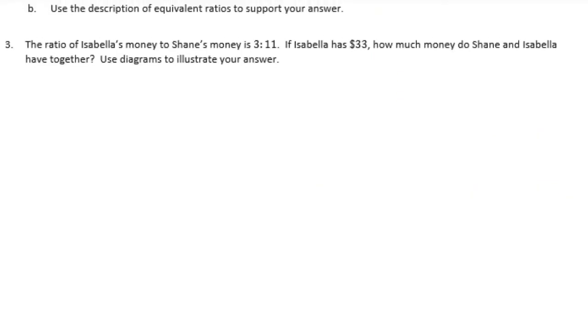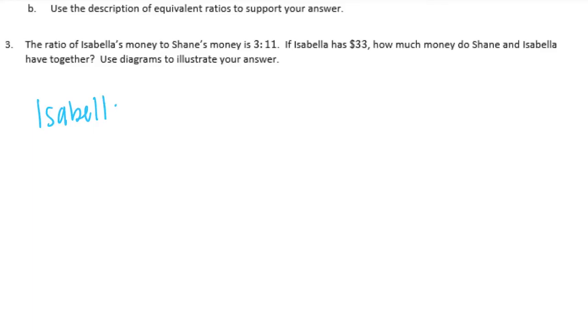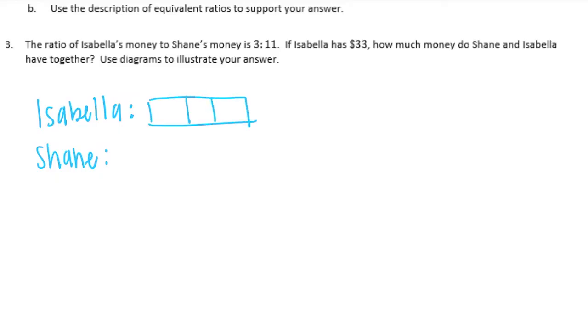The ratio of Isabella's money to Shane's money is 3 to 11. If Isabella has $33, how much money do Shane and Isabella have together? Use diagrams to illustrate your answer. We have Isabella and Shane and they are 3 to 11. So 3 to 11.